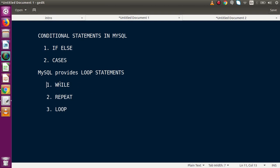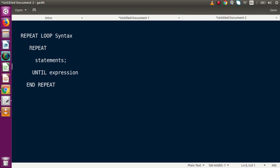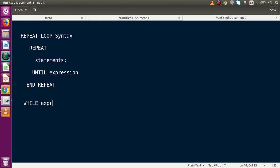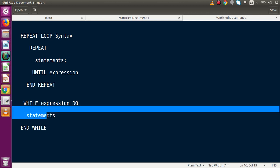In our previous video we started using the WHILE loop. Now in this video we will see how to make use of REPEAT statements in MySQL stored procedures. Looking at the syntax: REPEAT is a keyword, and we write UNTIL as a keyword with the condition expression. Comparing with WHILE loop syntax: we write the expression, then DO, then our statements, and finally END WHILE.